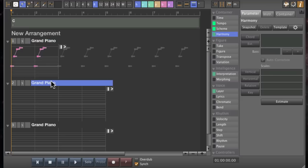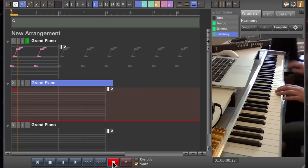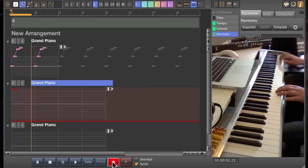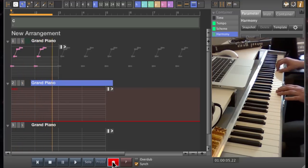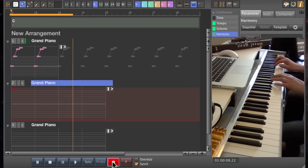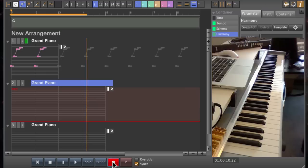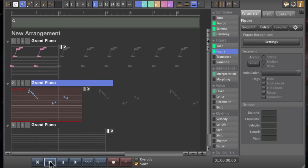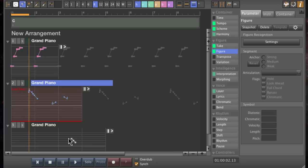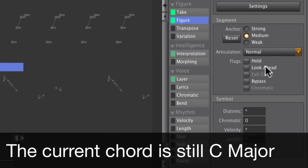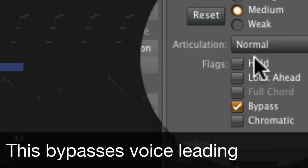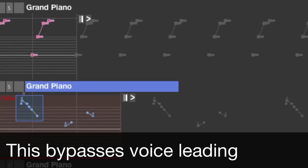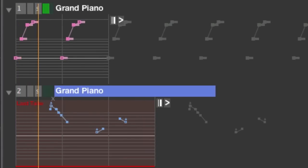And now I'm going to record an overdub, a second part. And this will again sound a little different. And bypassing the voice leading is another option to make a segment more weak.